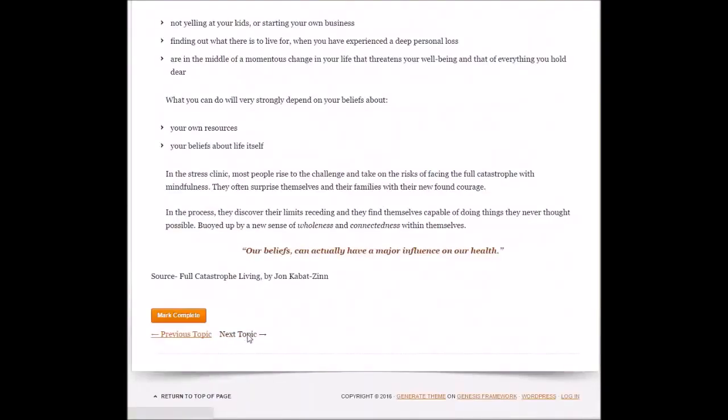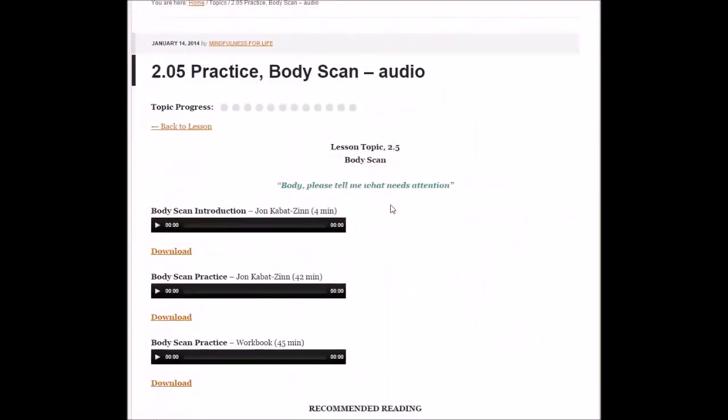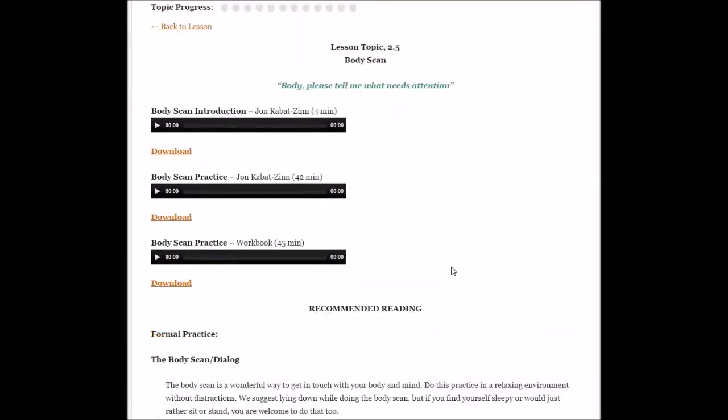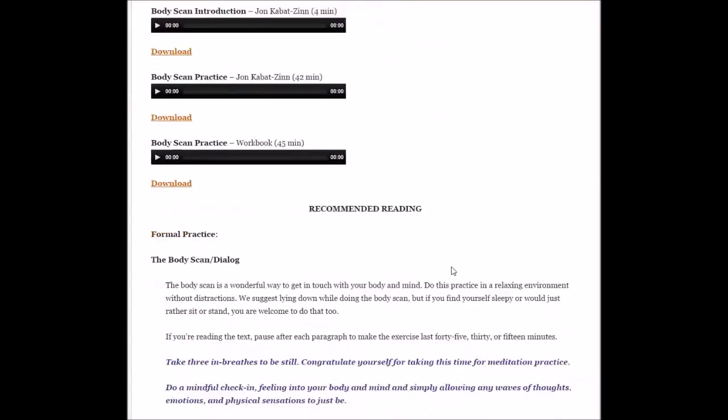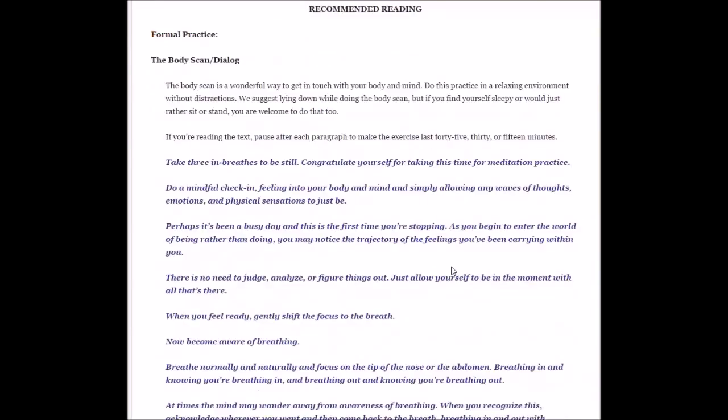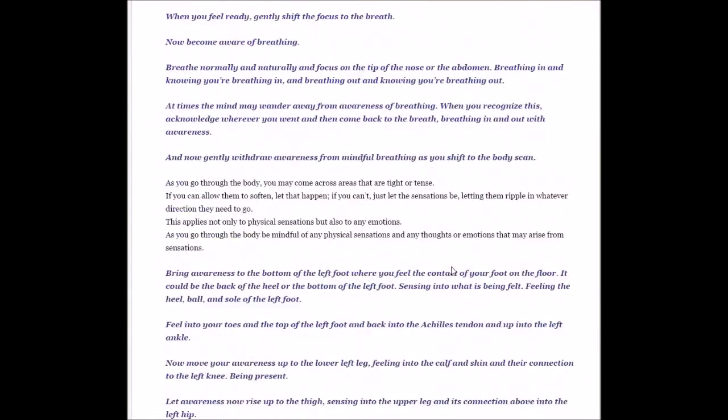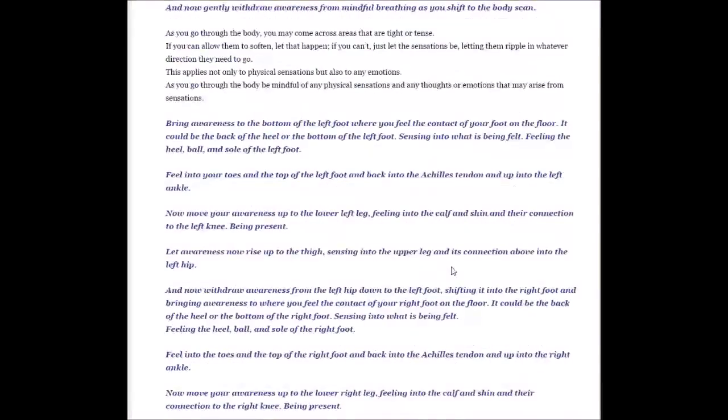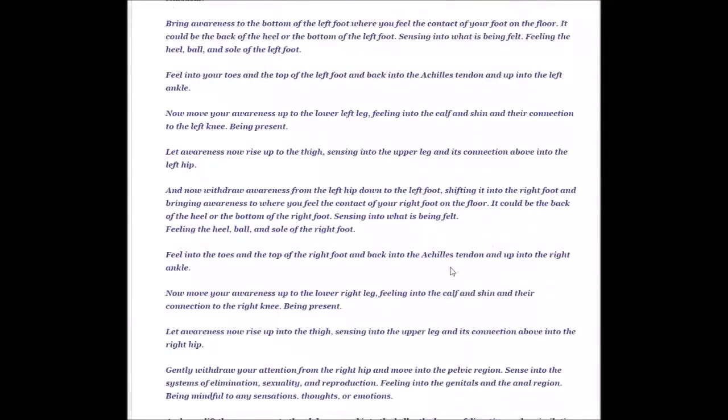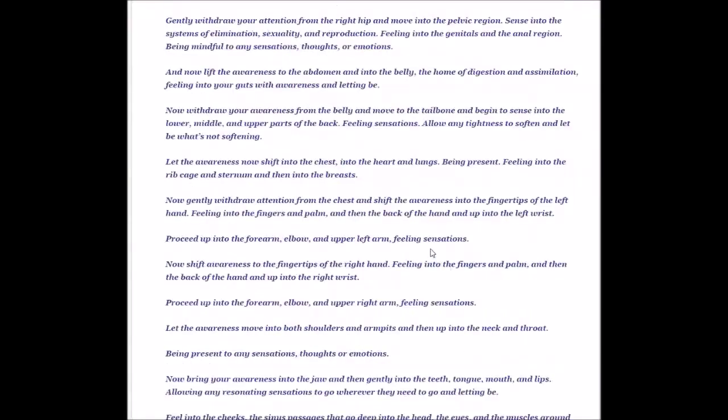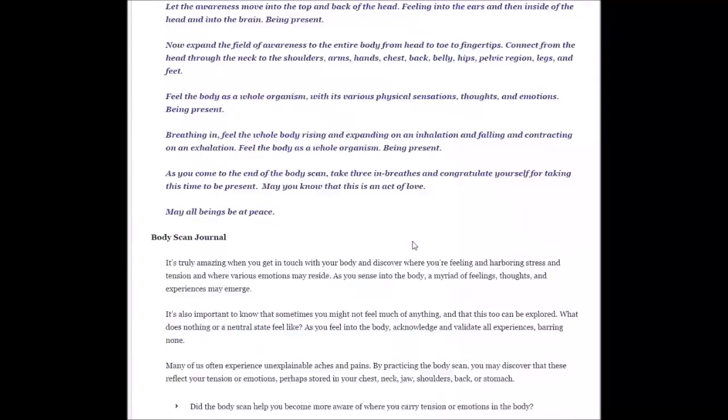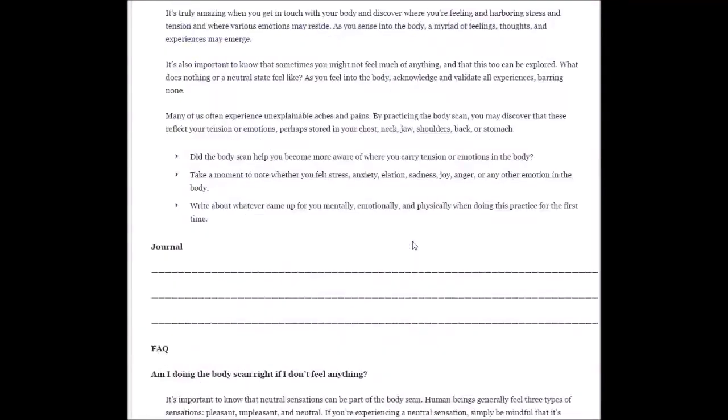Next topic is body scan. This is very helpful and central to mindfulness training. You'll have a choice here of different body scans, so you may want to change it up or reduce the amount of time. But it is very important to do the body scan.